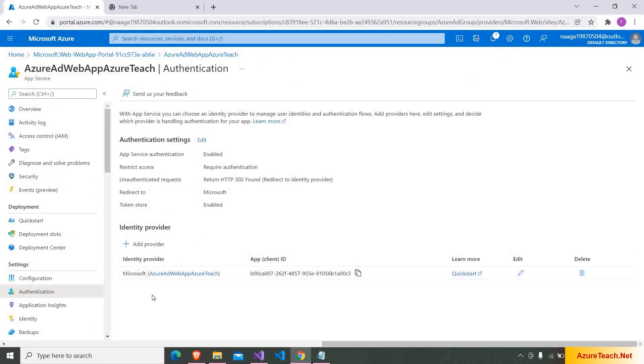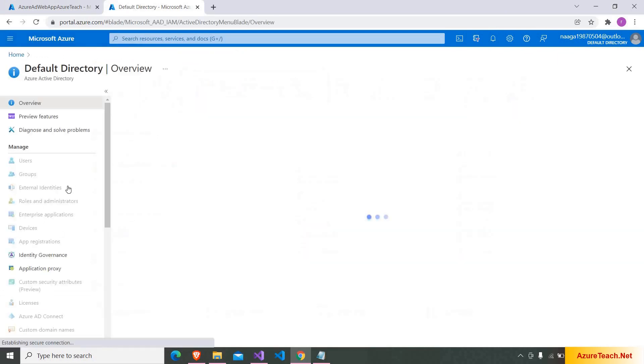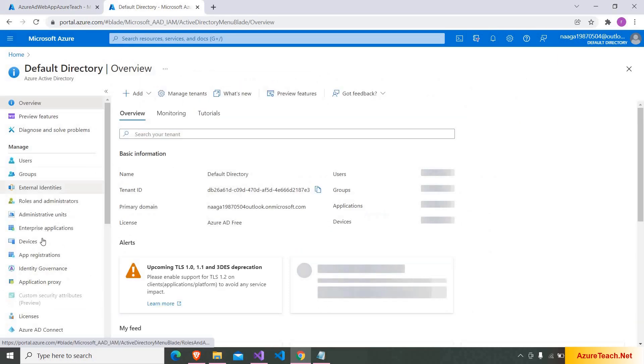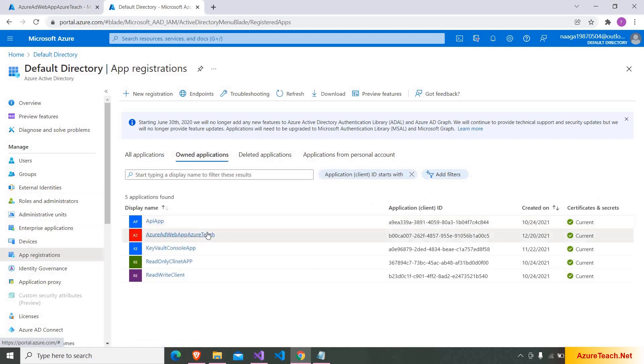It added Microsoft identity provider. If you go to Azure active directory, app registrations, here if you see it created a new app registration.